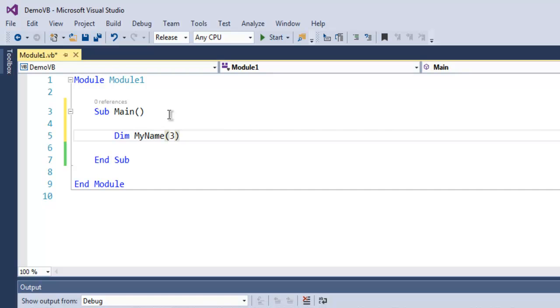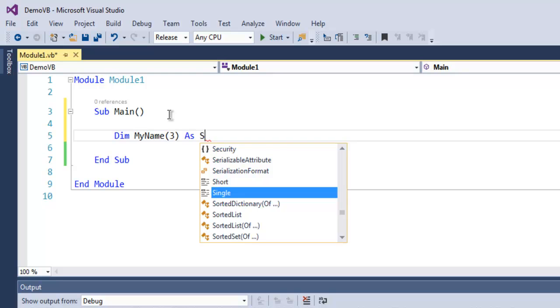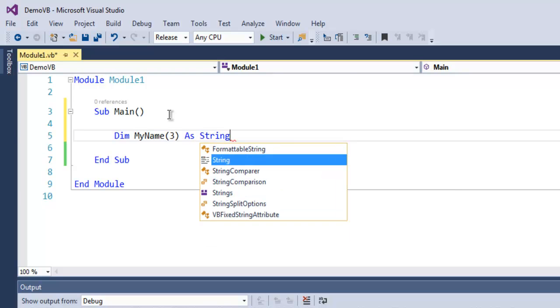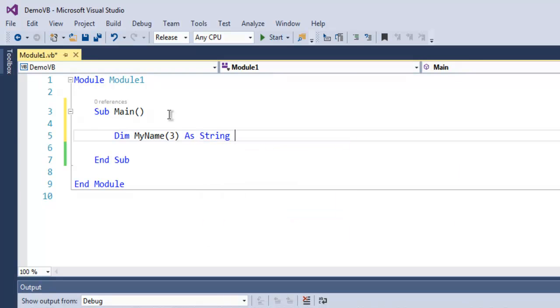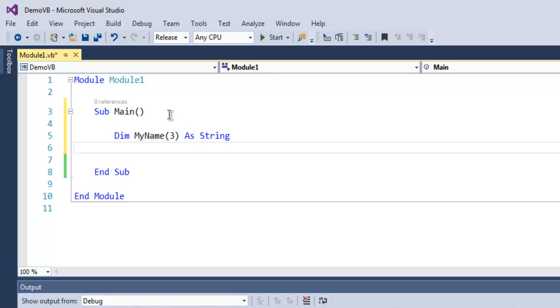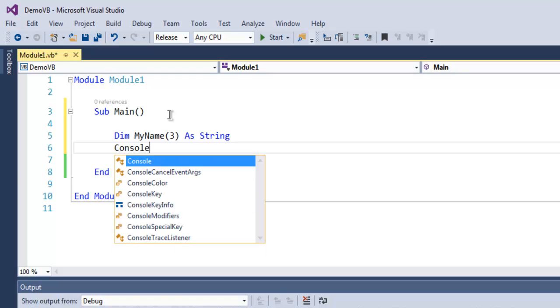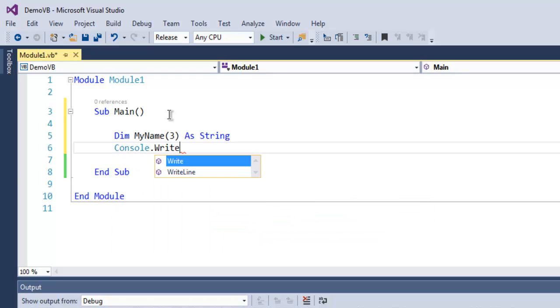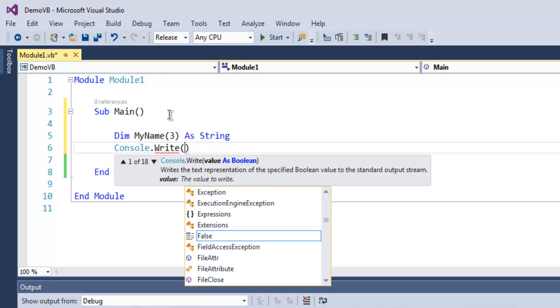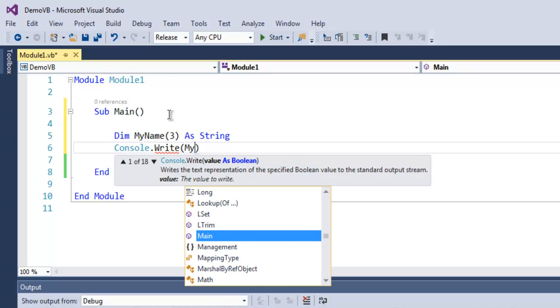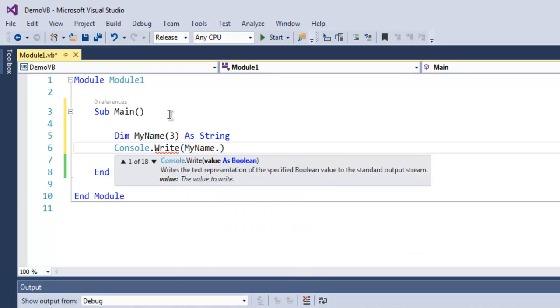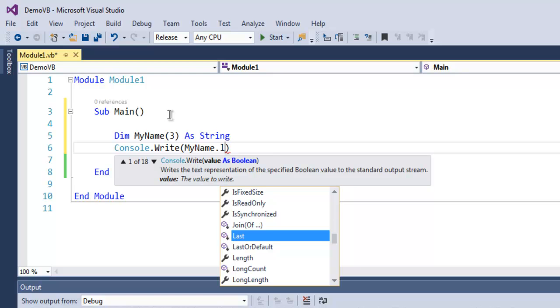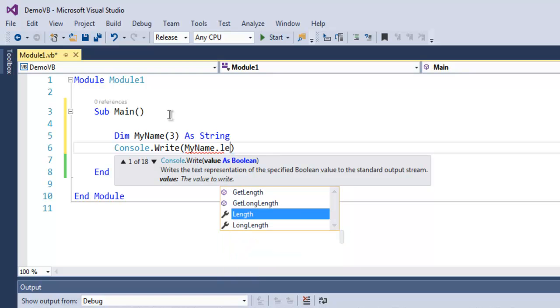So add string. Then what I'm going to do is simply show you the limit of my array with MyName.Length.